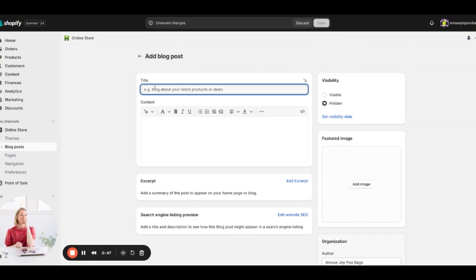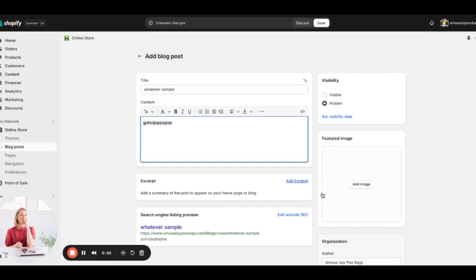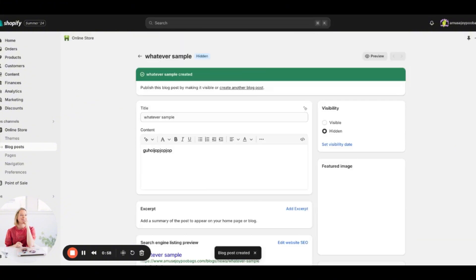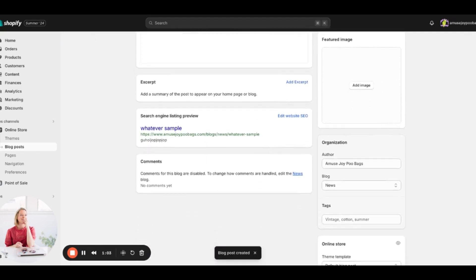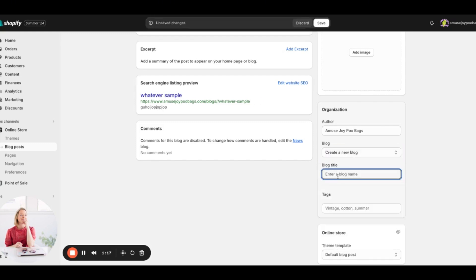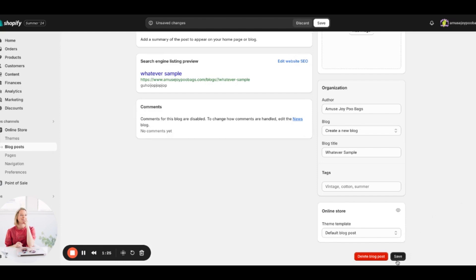Click 'Create Blog Post' and enter a sample title. Make sure you click Save so you don't lose it. Then scroll all the way down — under the Organization section you'll see it says 'Blog,' and the default is 'News.' I like to create a new blog and name it something relevant, like 'Whatever Sample' for this demo.